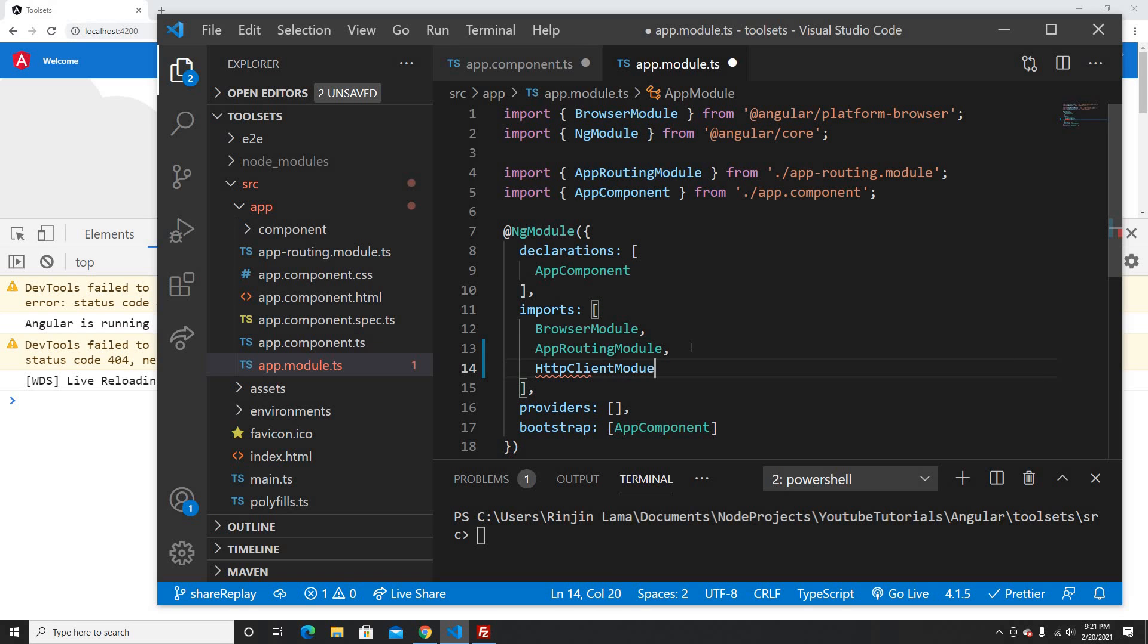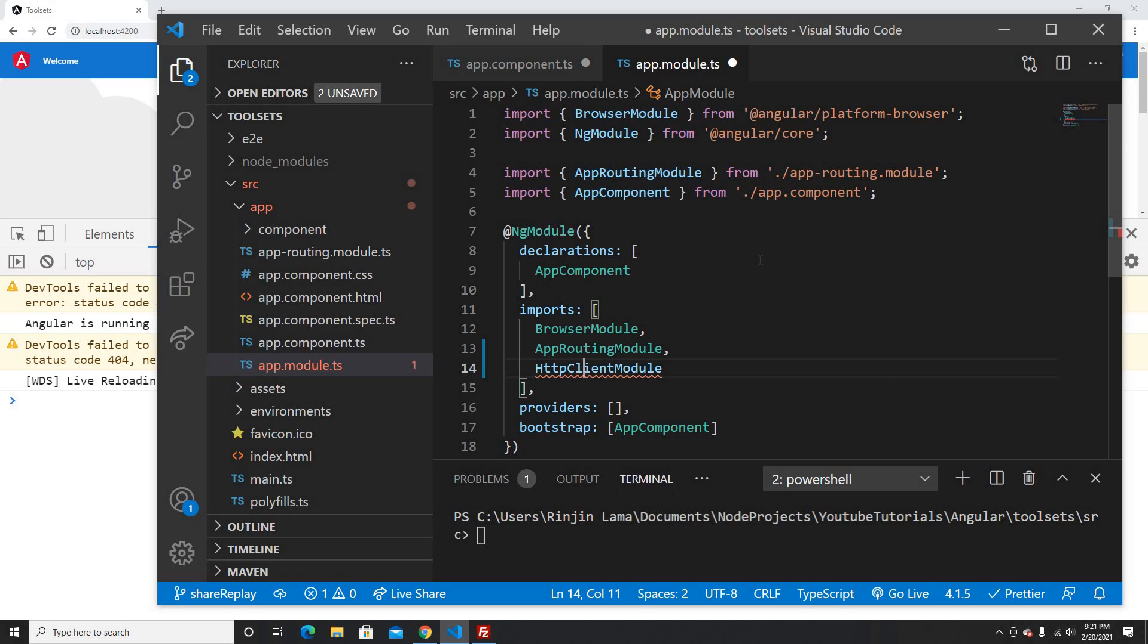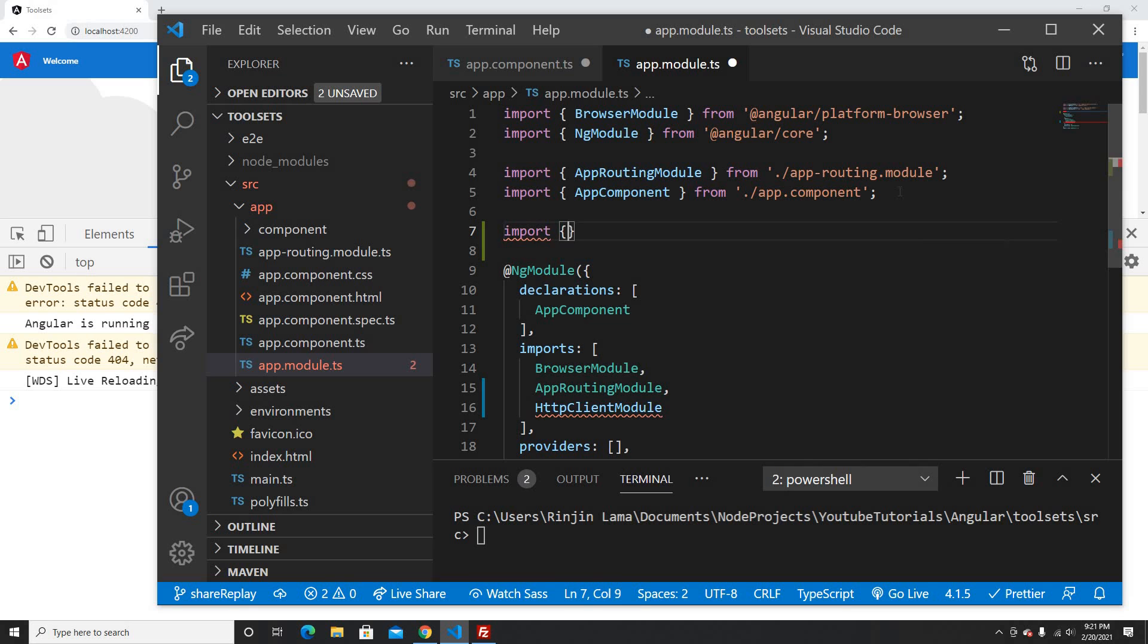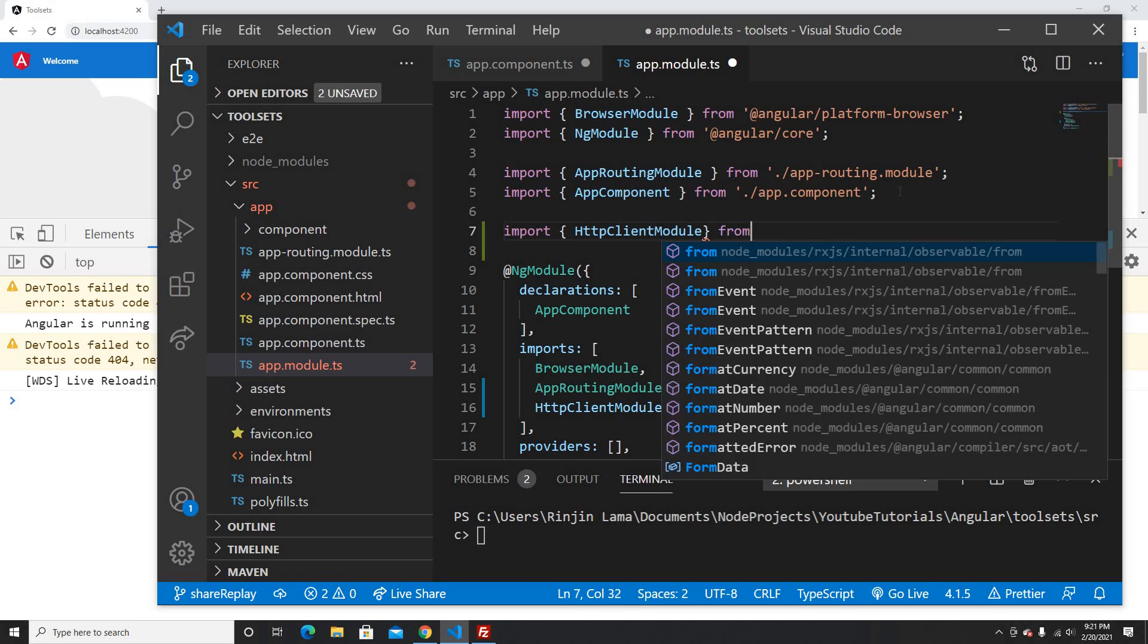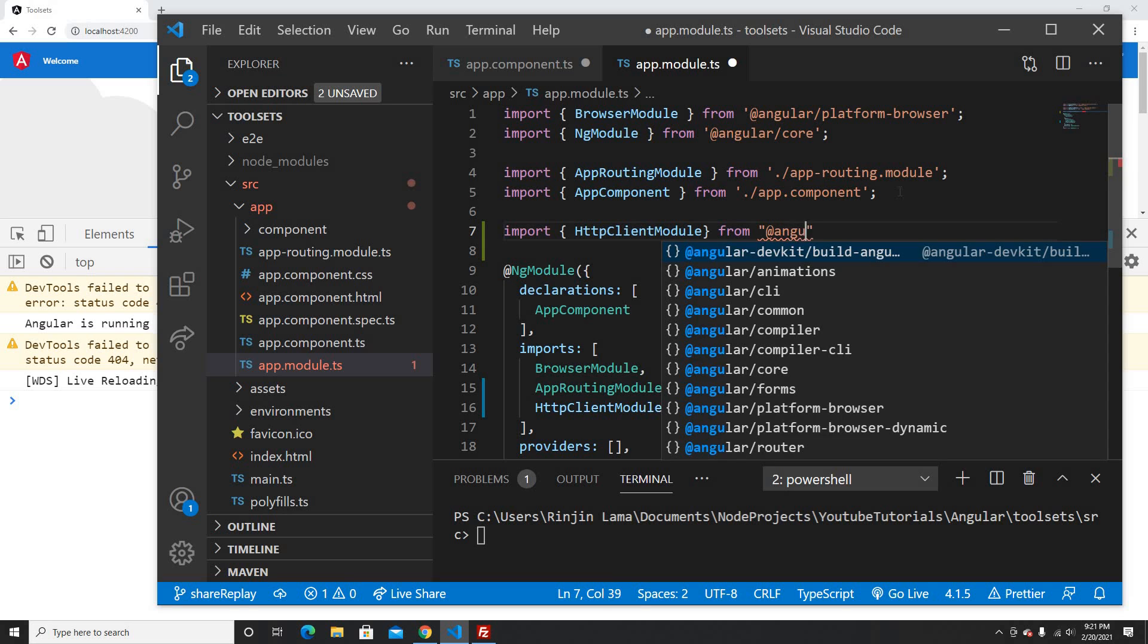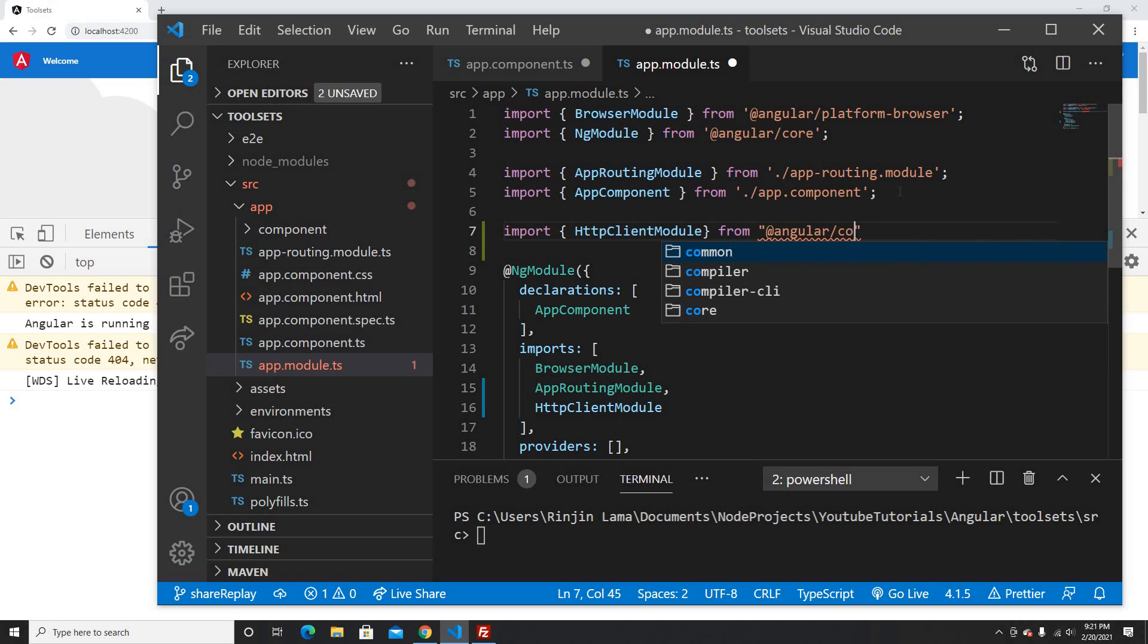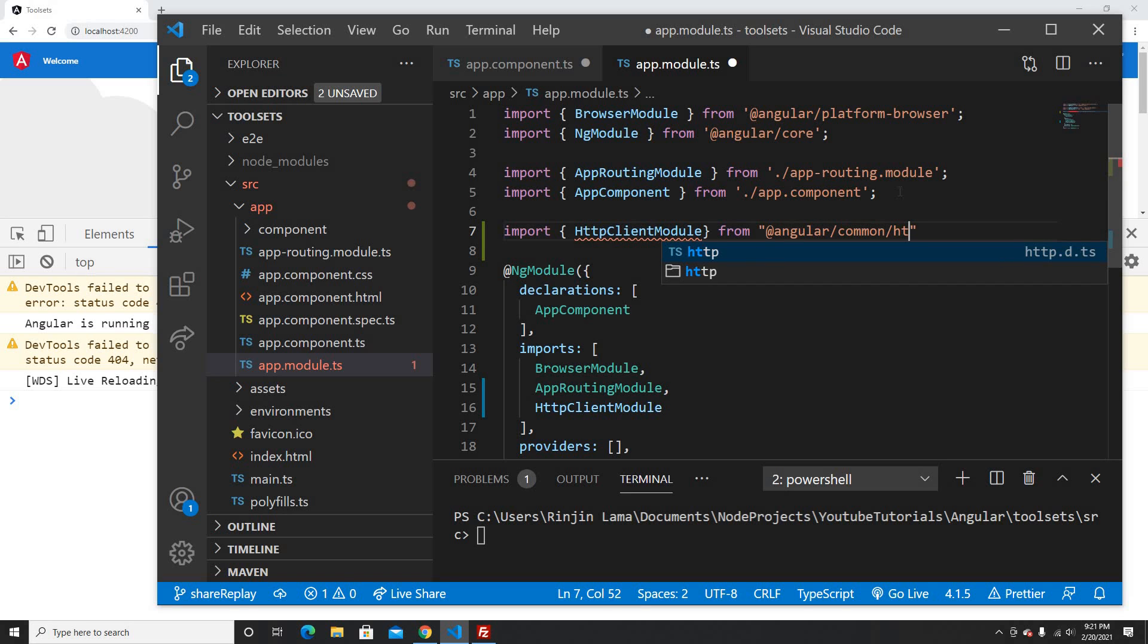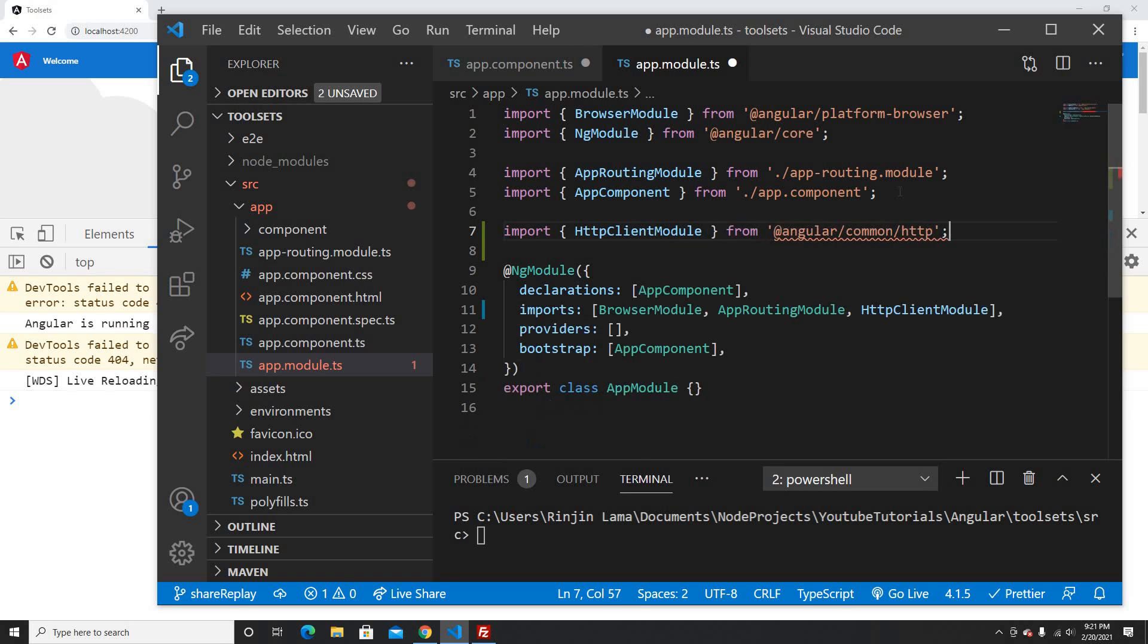I need the HTTP client to call the APIs, so now let me import this from Angular common HTTP.